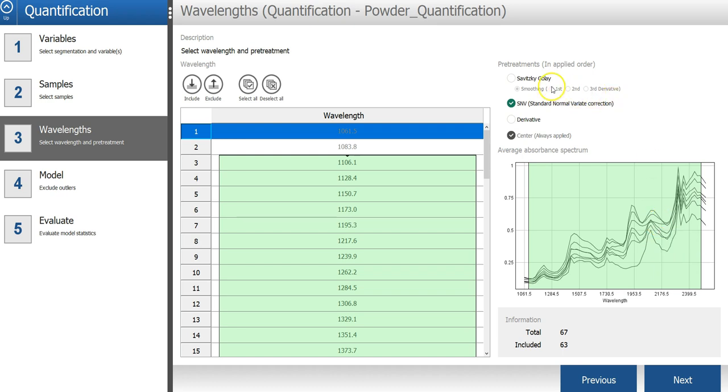Above that, you also have an option where you can select different spectral pretreatments to use. By default, I will use this SNV, which works well in most cases.